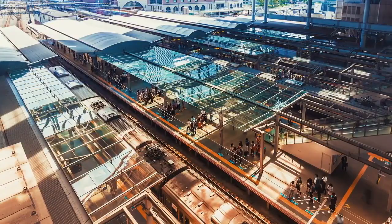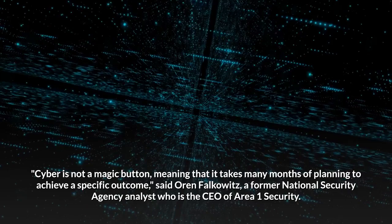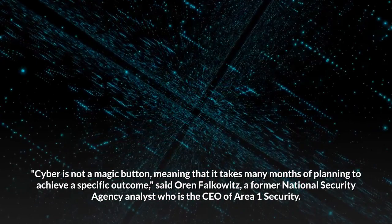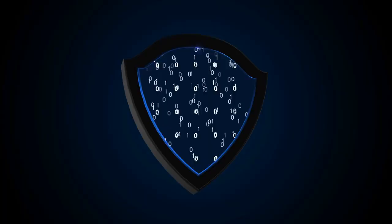Cyber is not a magic button, meaning that it takes many months of planning to achieve a specific outcome, said Oren Falkowitz, a former National Security Agency analyst who is the CEO of Area One Security.